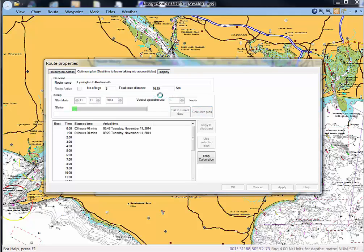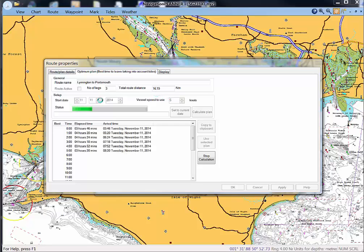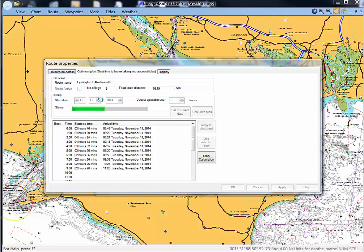The total distance of the route we see here is 16.19 nautical miles, although we set it for this default date as 11th of November we could have inserted any date we like.